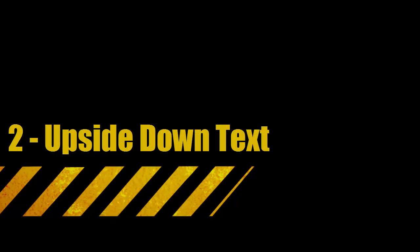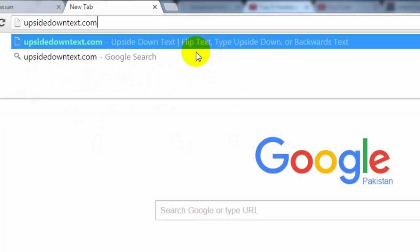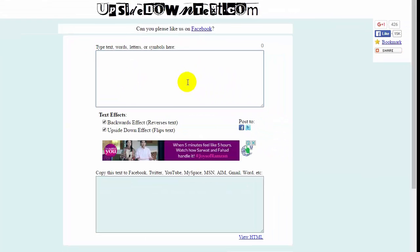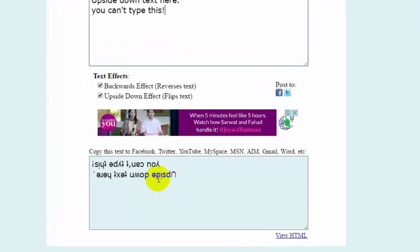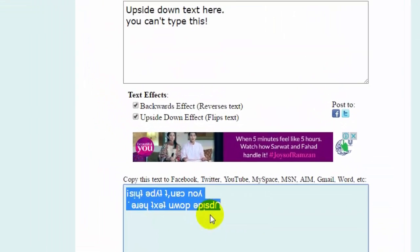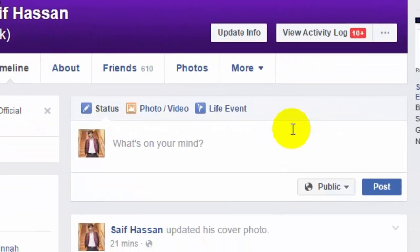Upside Down Text trick: go to the website upsidedowntext.com, press Enter, and type anything you want. You will see the upside down text appear. Press the copy button to copy it.